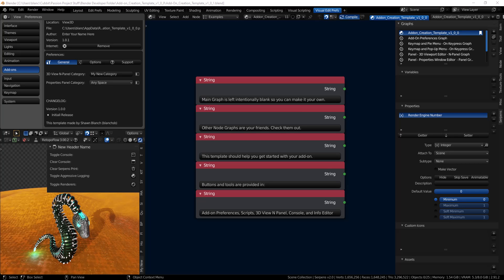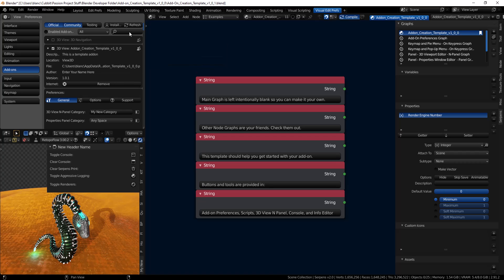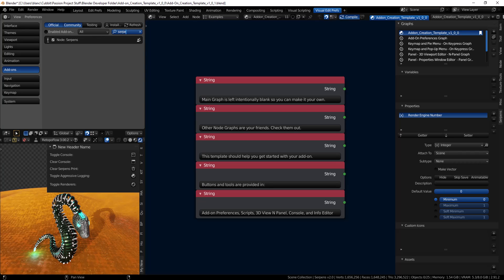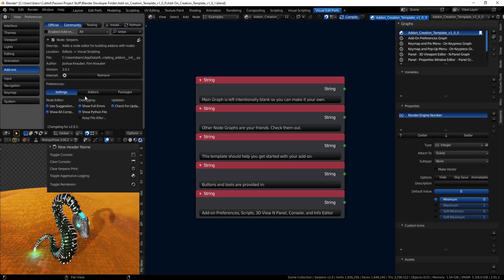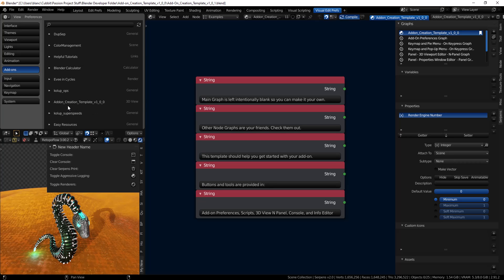Hey everyone, I wanted to cover another video on how to use some fun and interesting tools in Serpens. I also wanted to share the add-on creation template that I was able to release for the Serpens add-on — you can find it if you go to Serpens, inside the add-ons you can load add-ons and it's right here.